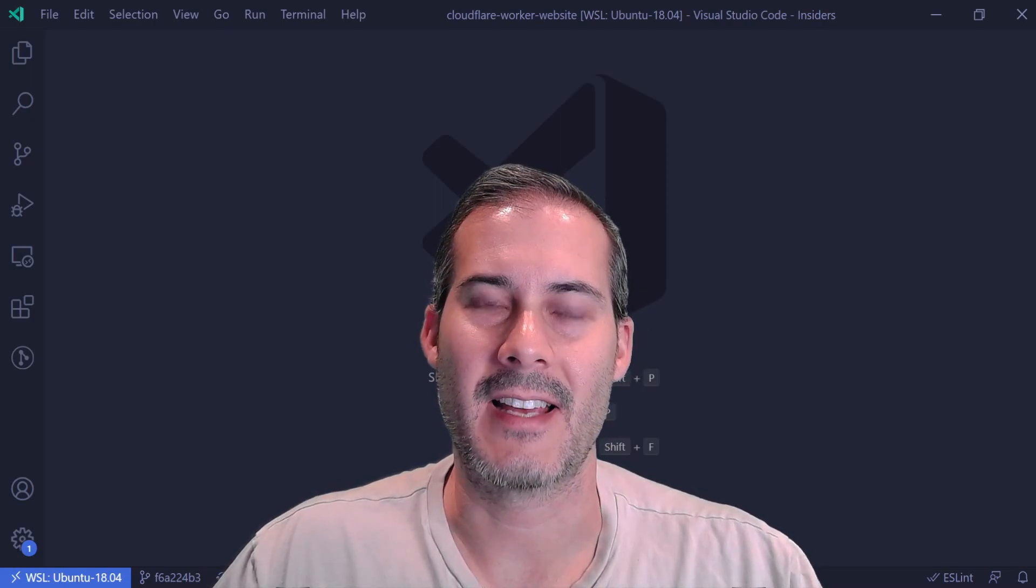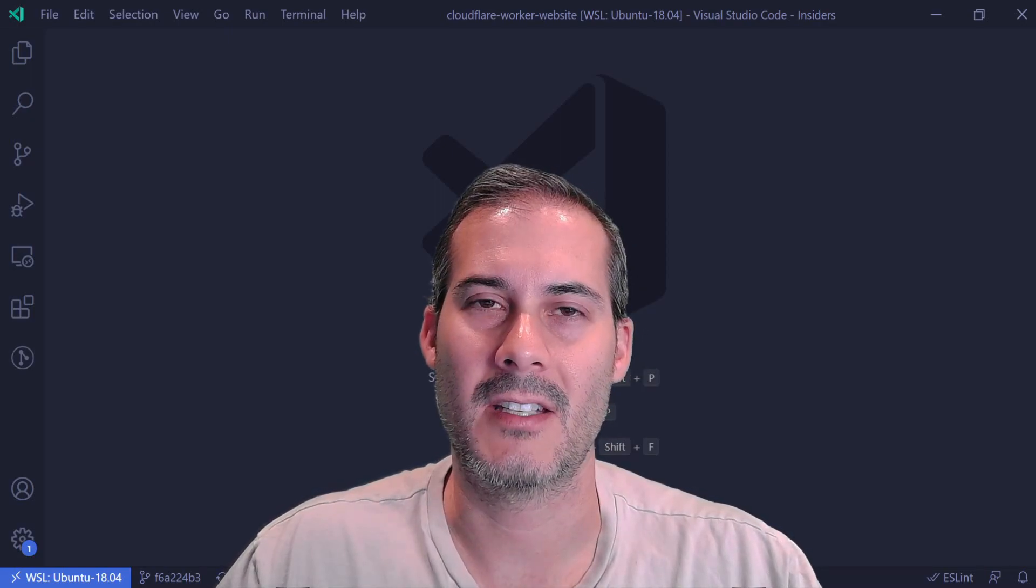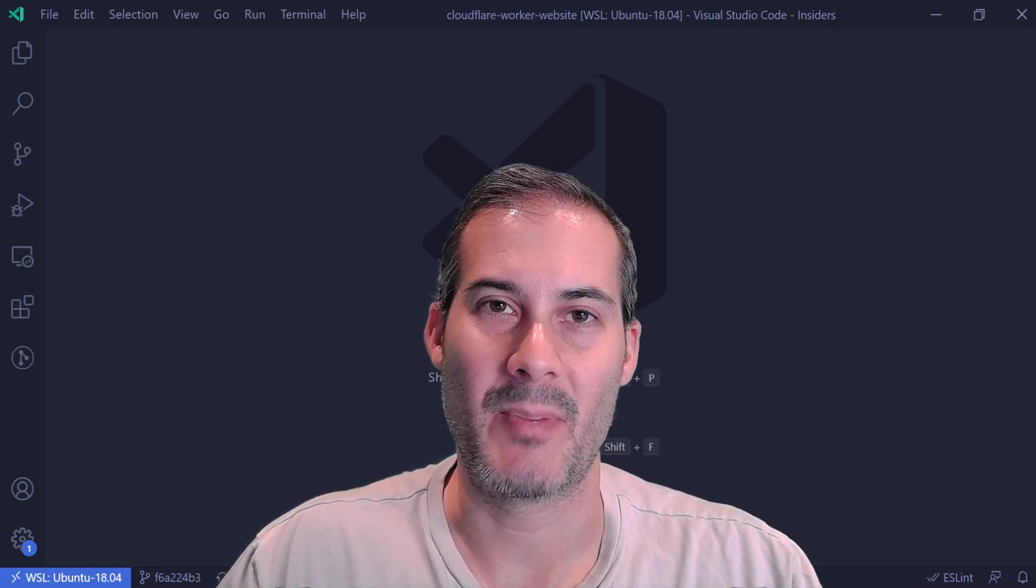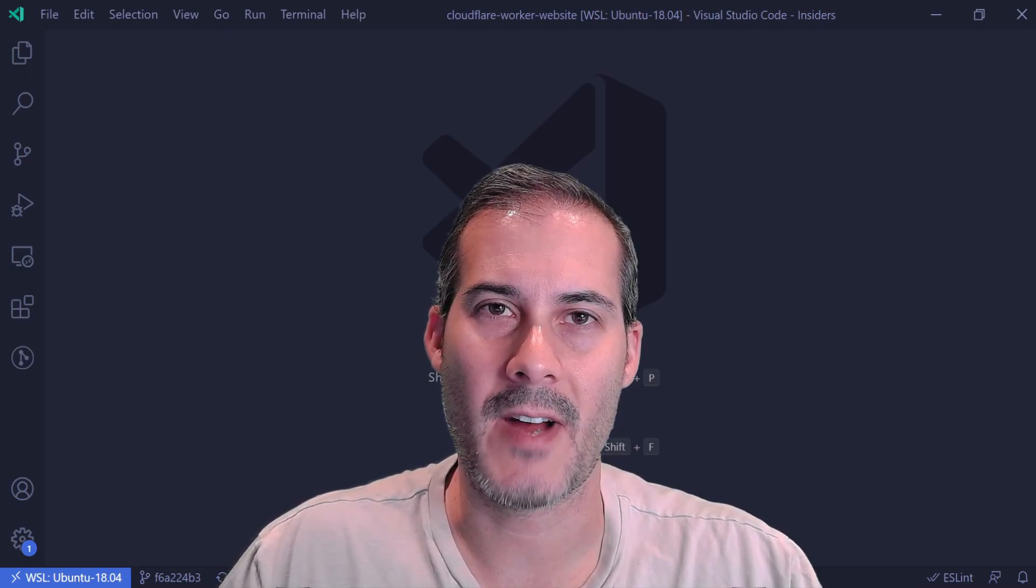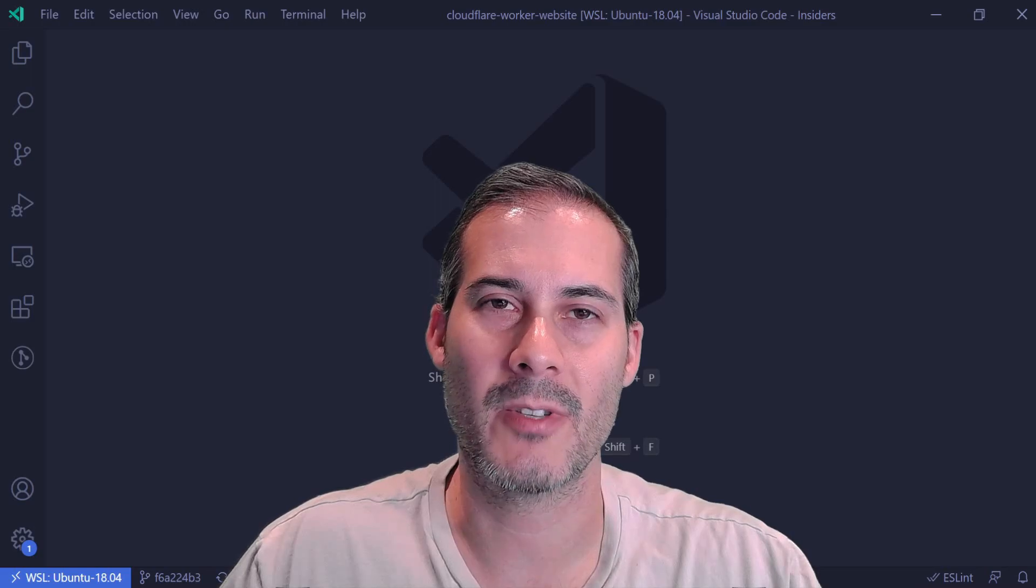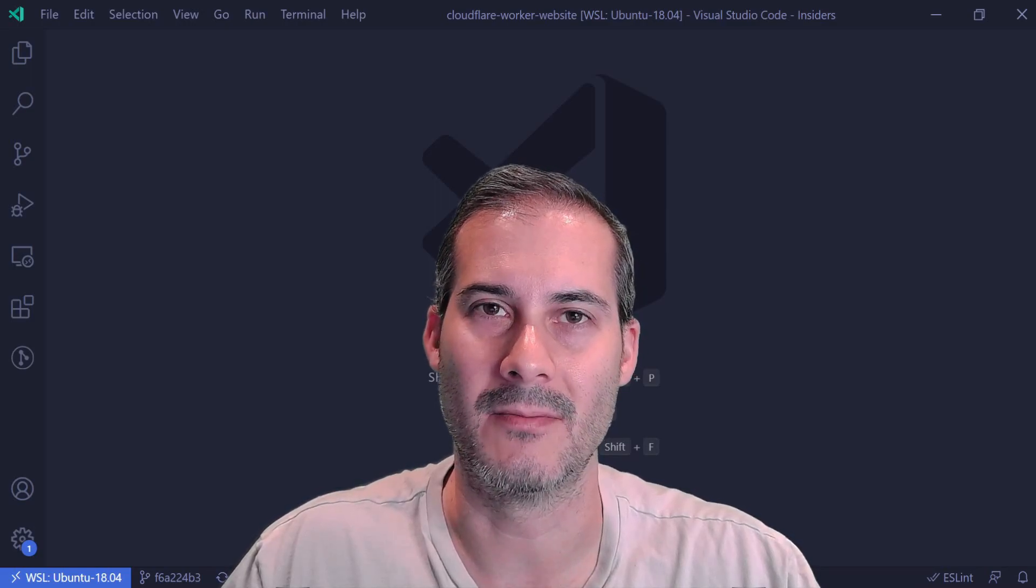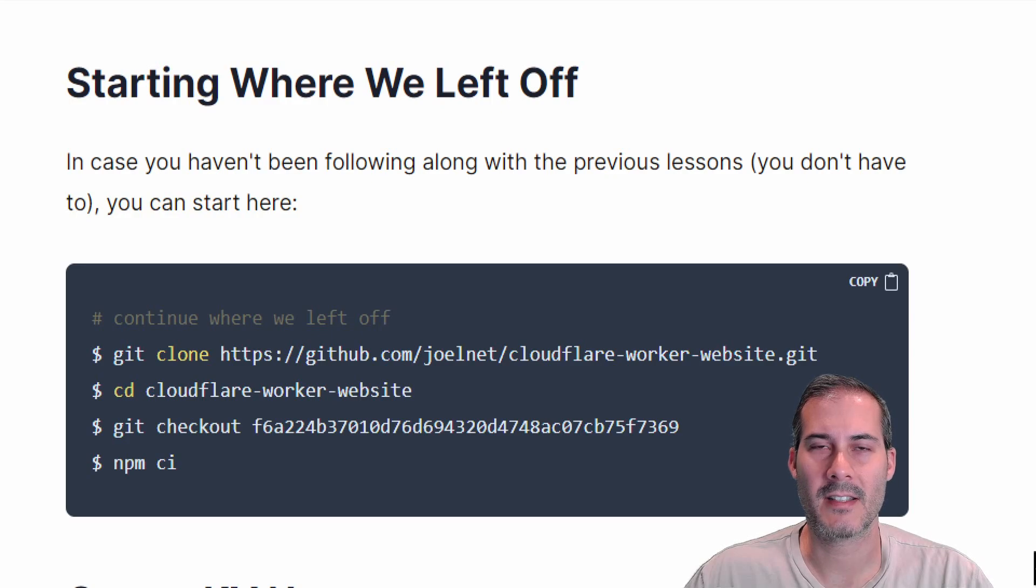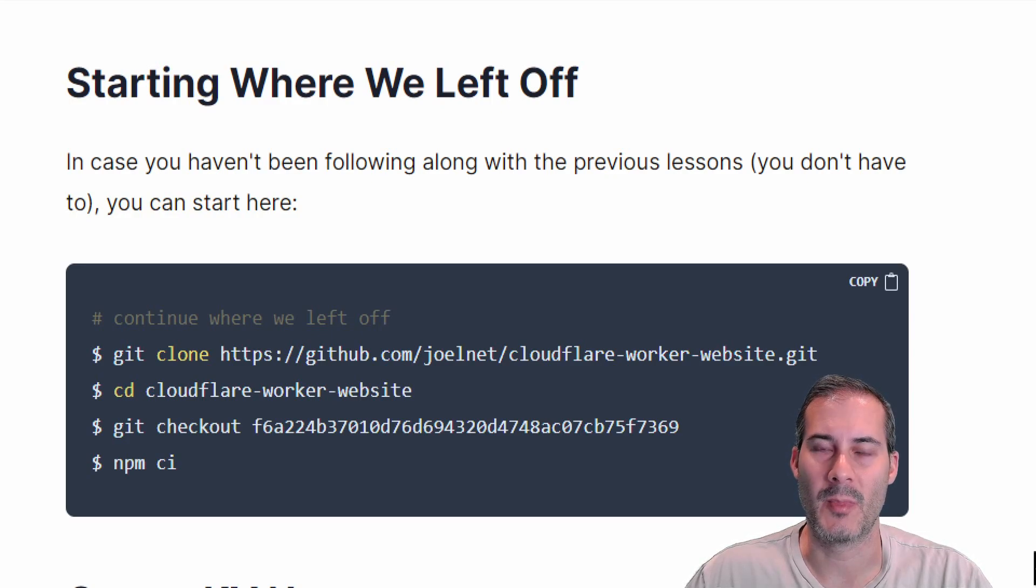For this lesson, we'll be using Cloudflare KV to put, get, and list keys. I'm planning on using this to store markdown files and then retrieve them and display them as HTML. For those of you catching up to the rest of us, I'll provide some starting where we left off instructions down in the description below.